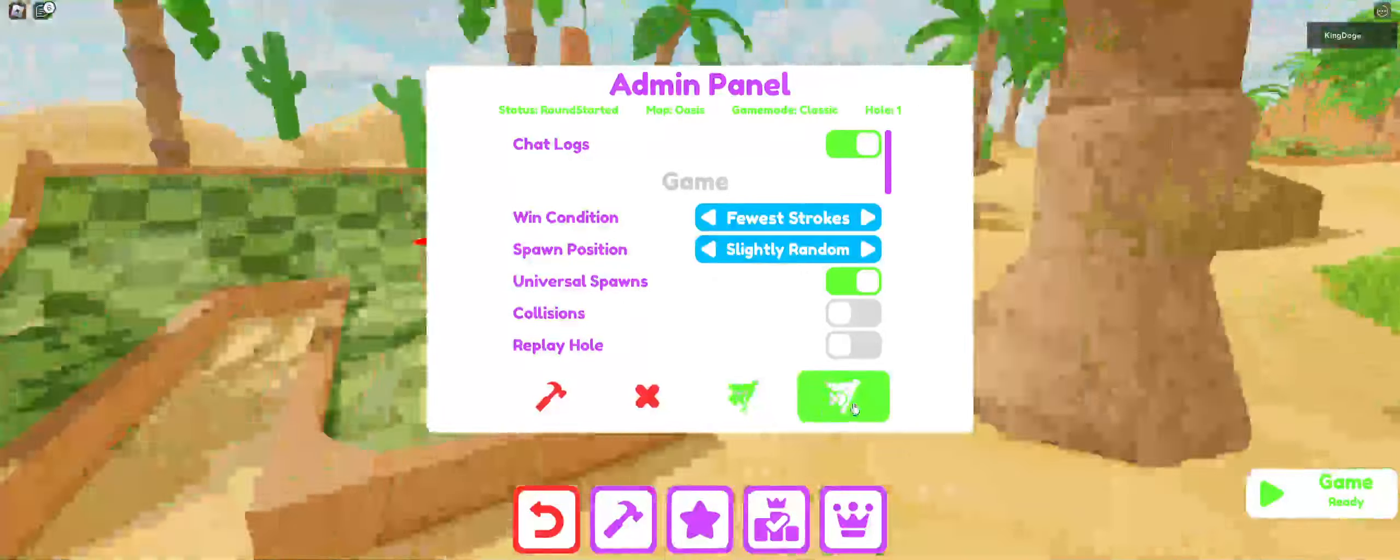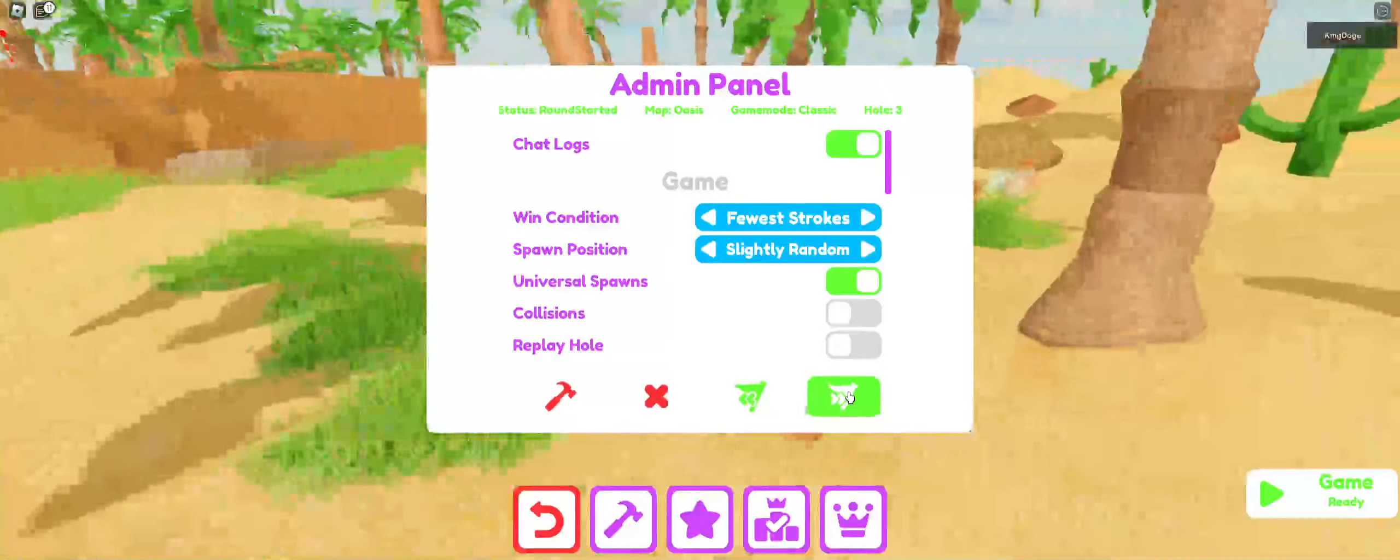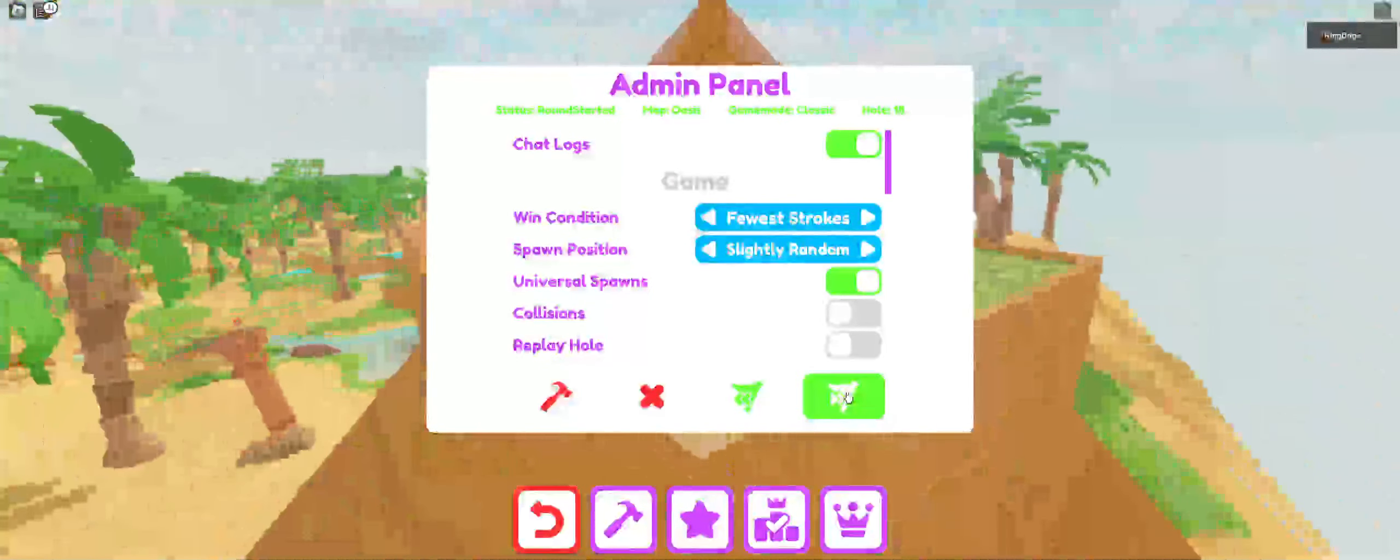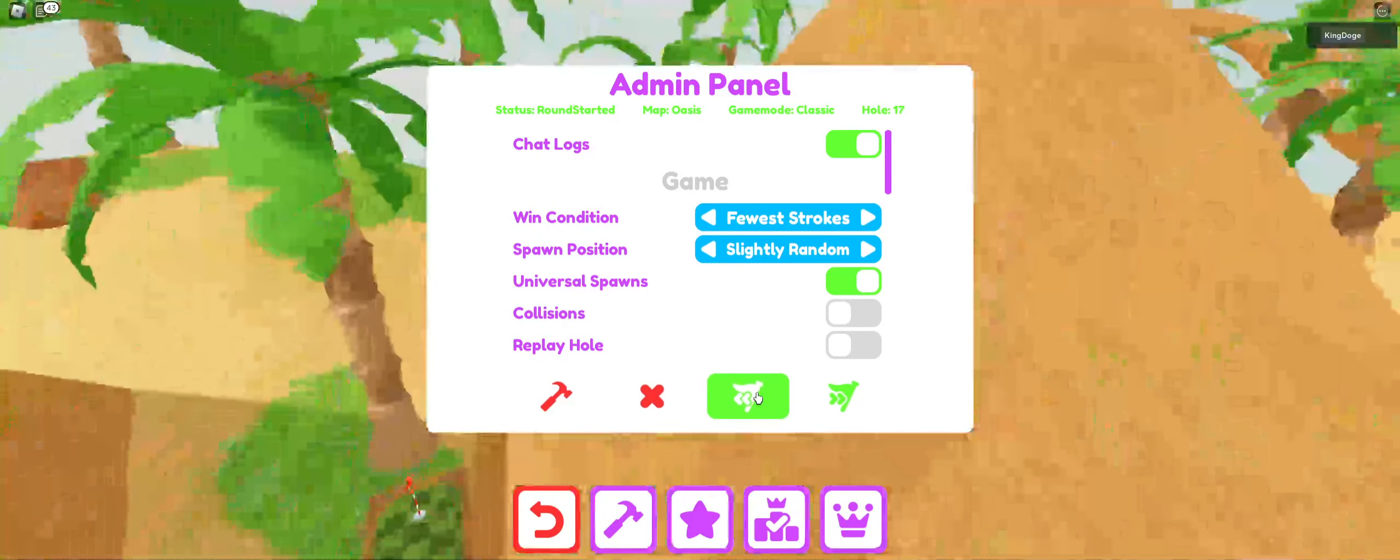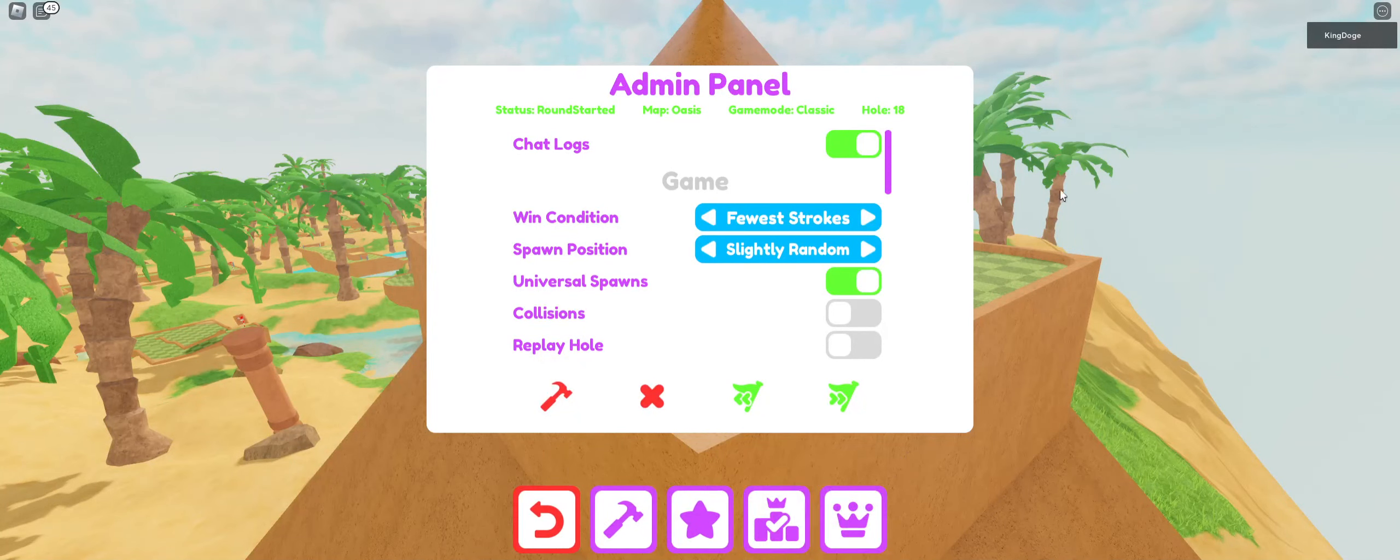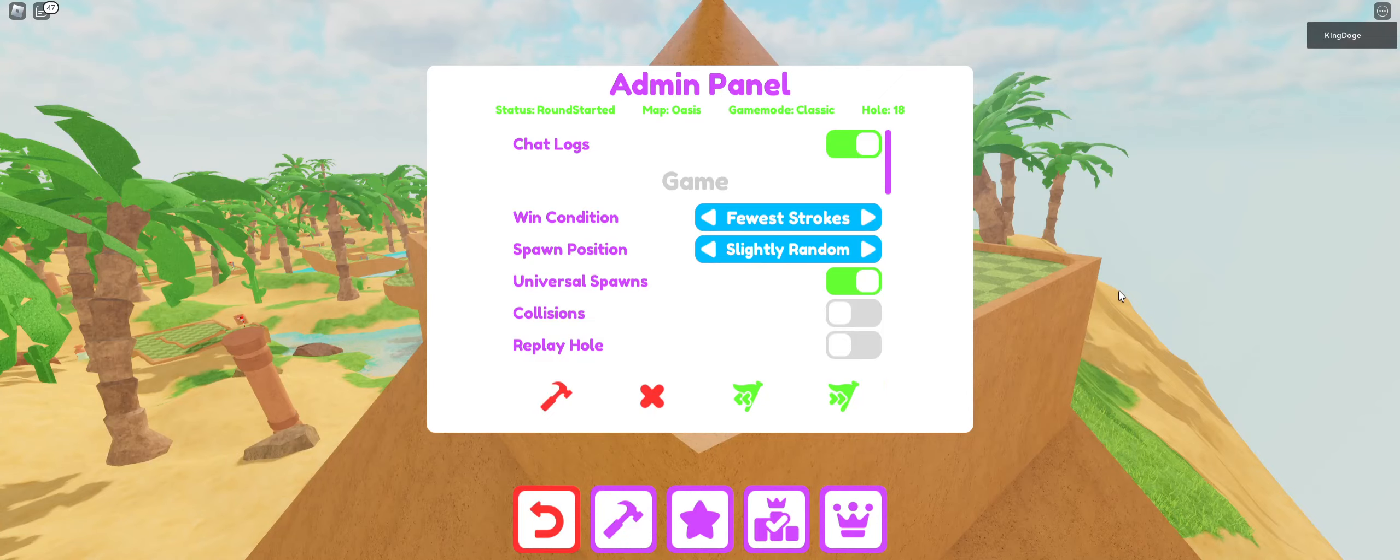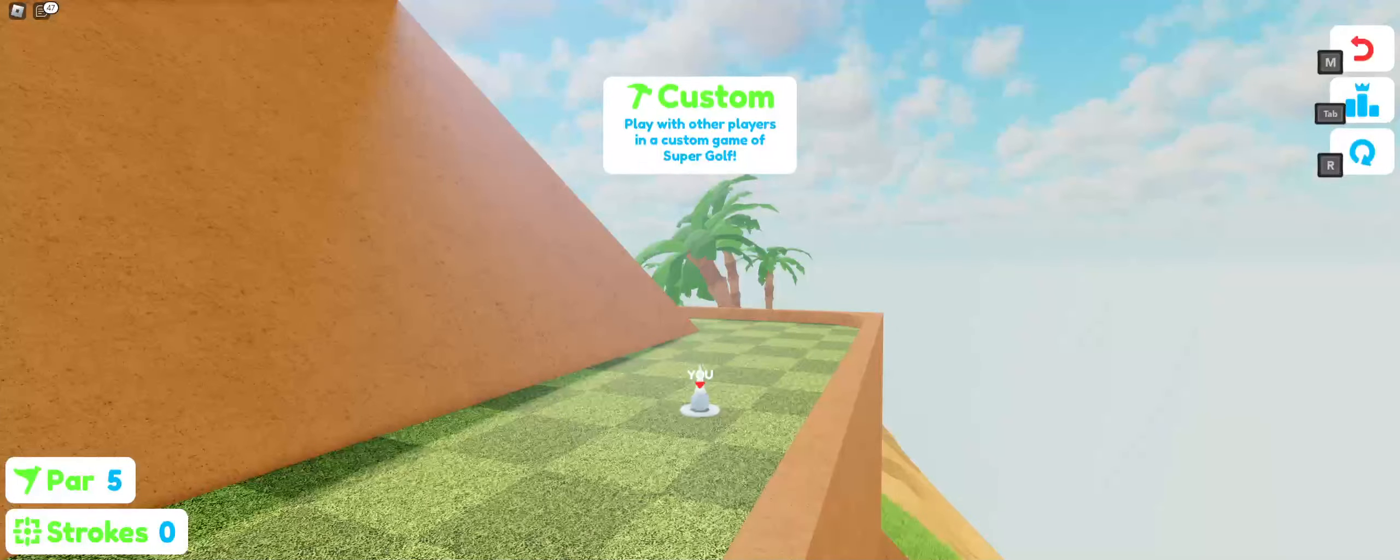Once it loads in, skip to hole 18. Just go ahead and spam click this, hole 18, and then play. There, that took me a second.